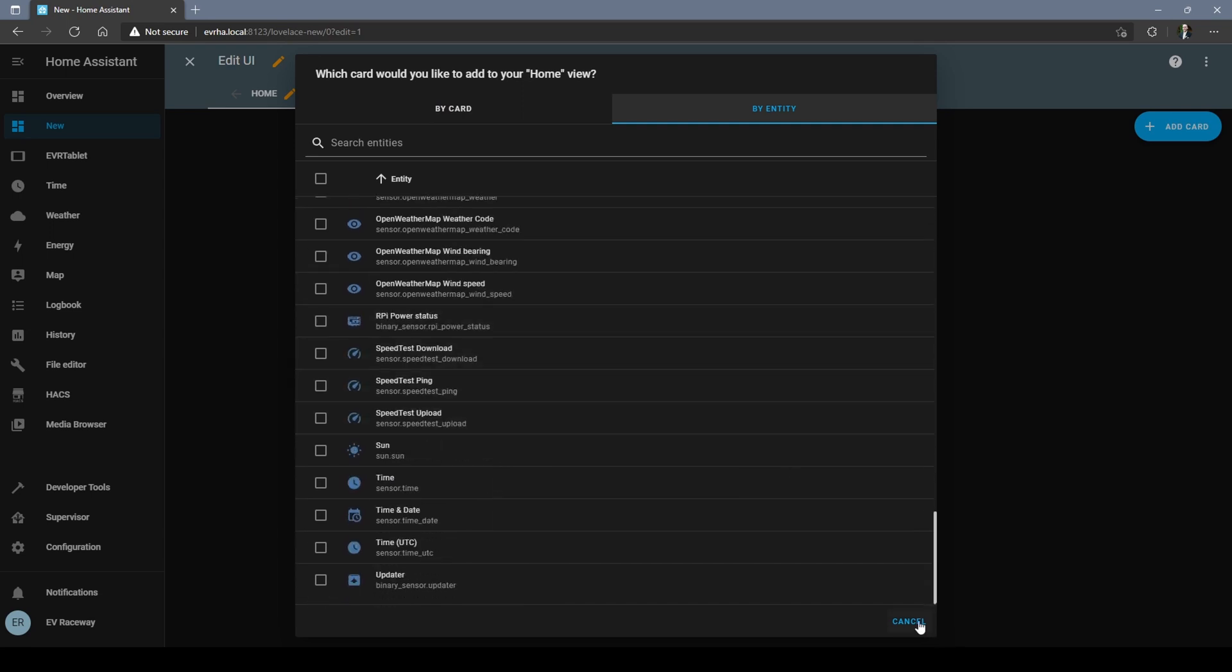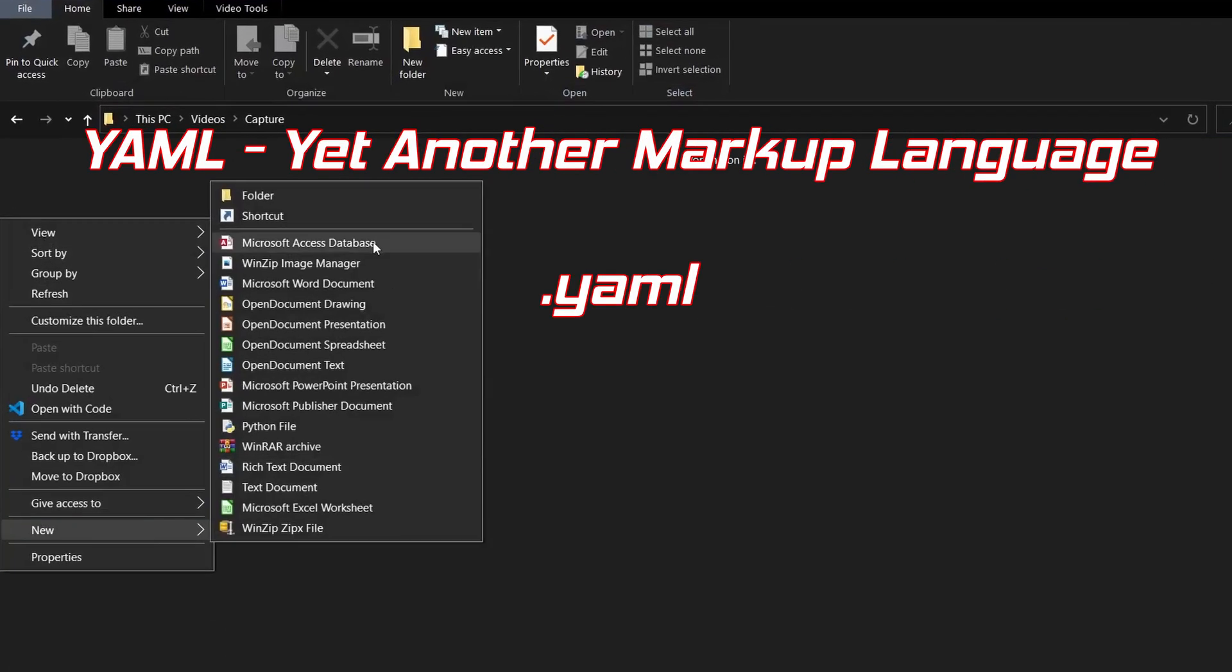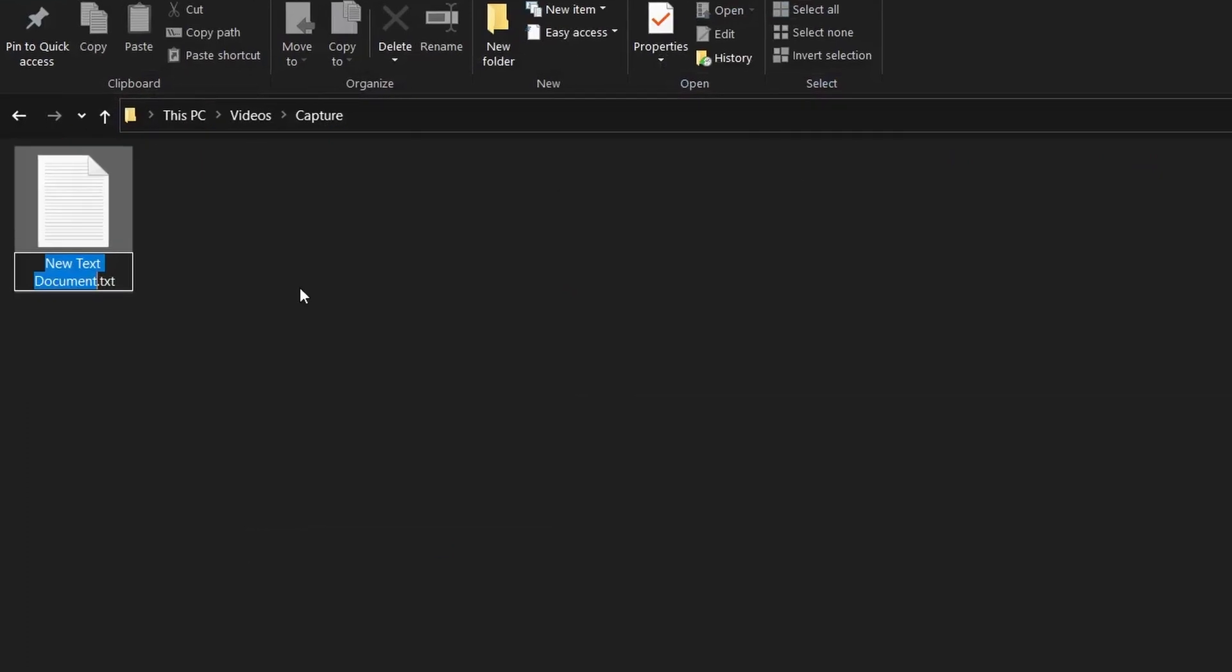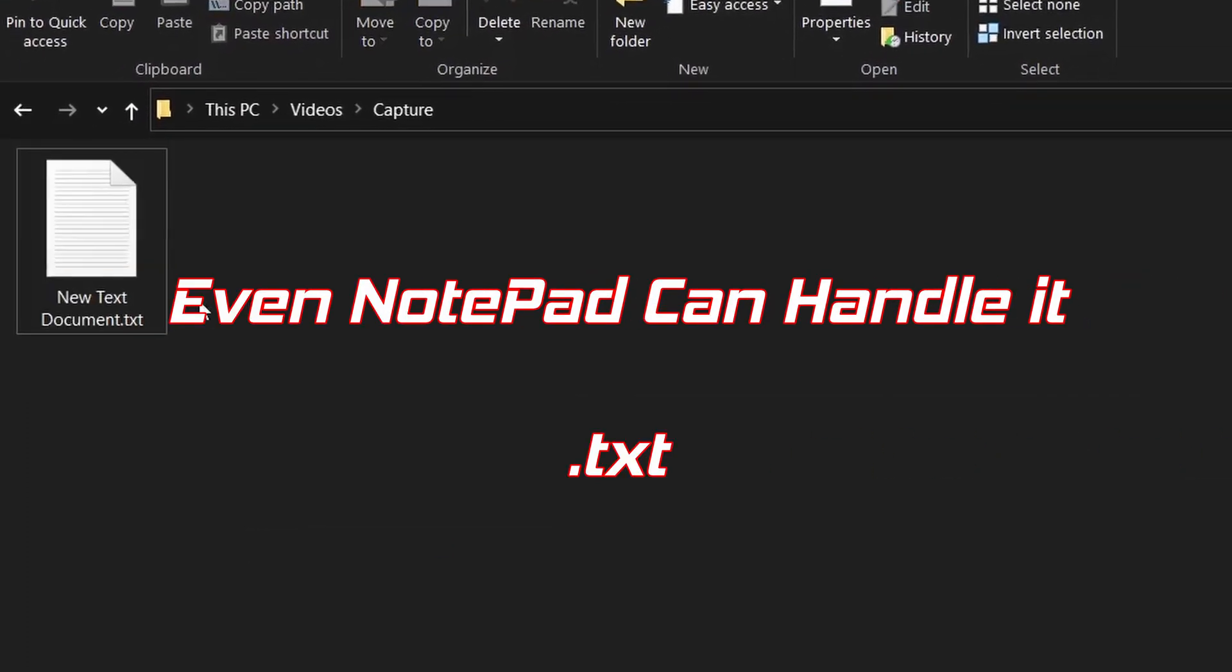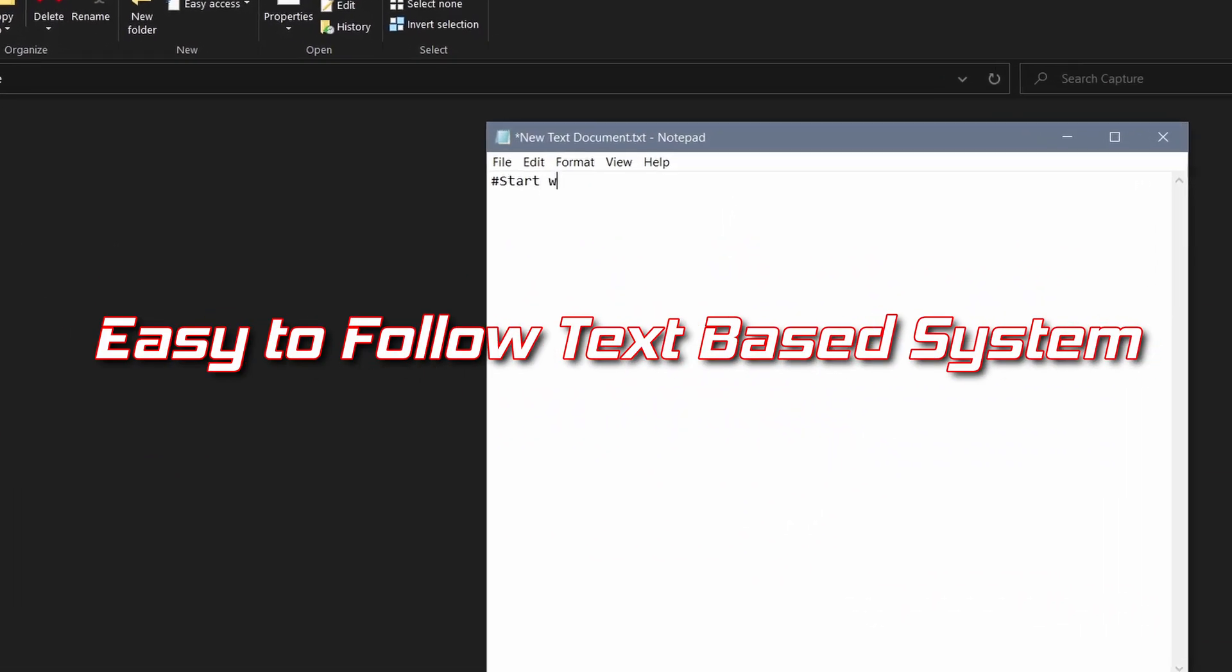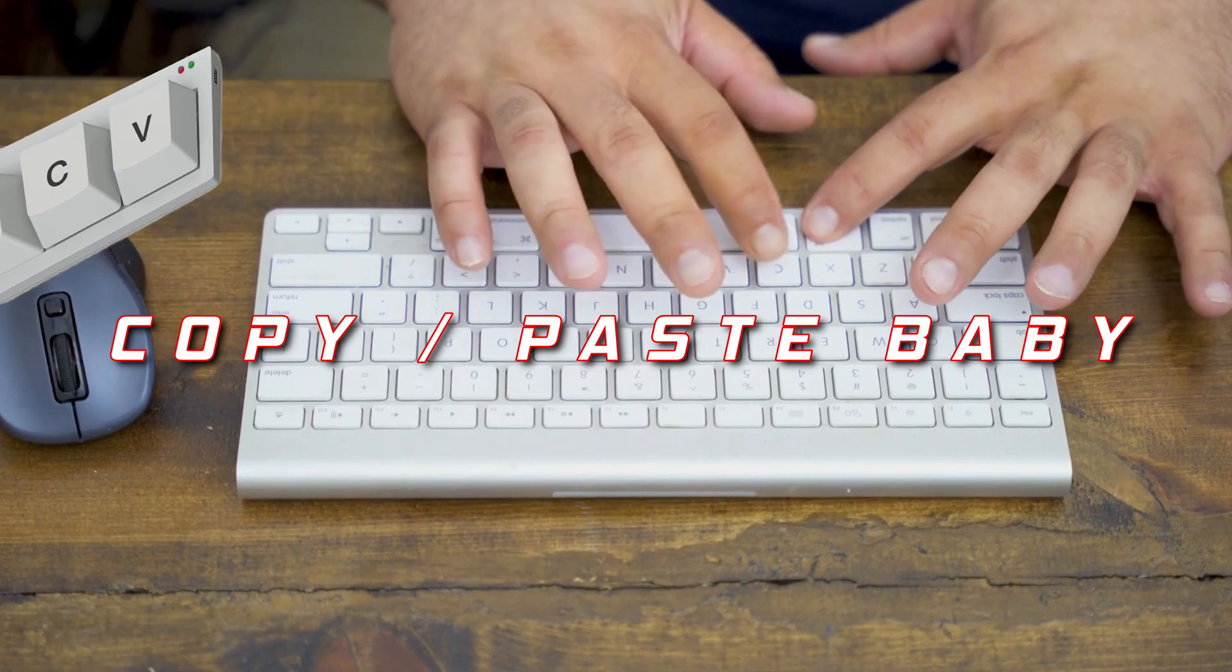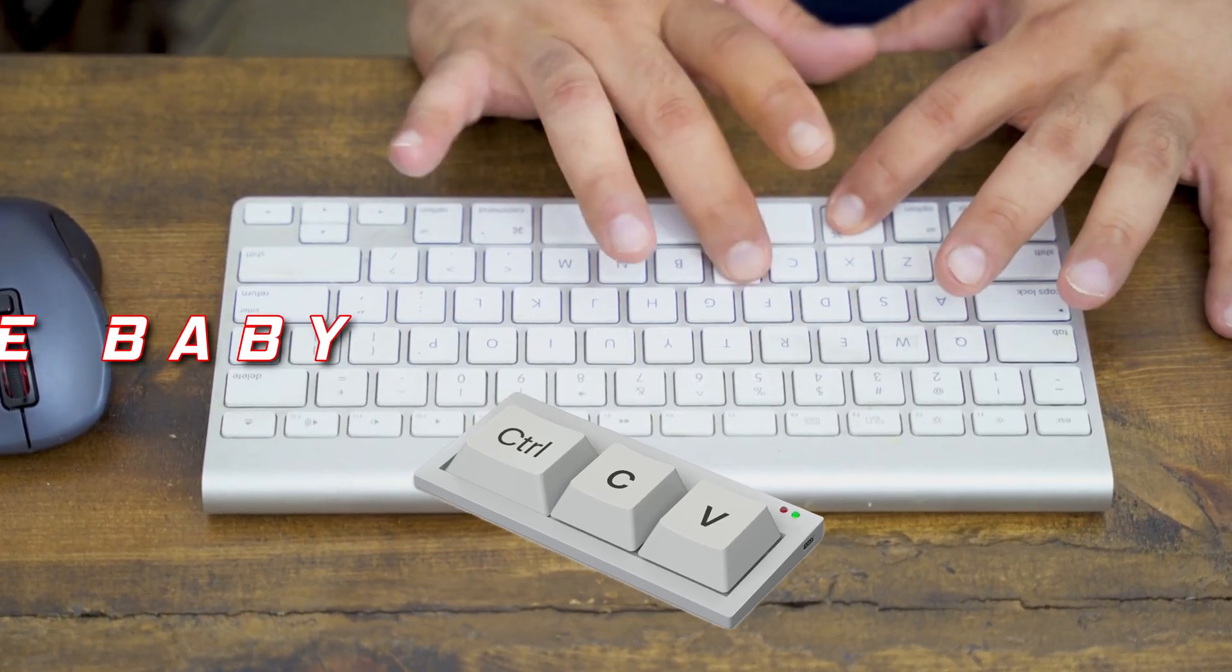The programming language we'll be using is called YAML. Sounds like Camel. YAML is a text-based, kind of common-sense programming language that is very easy to follow and understand. It's so simple even Notepad can open it. That's my favorite part. I'm a copy-paste king, baby!